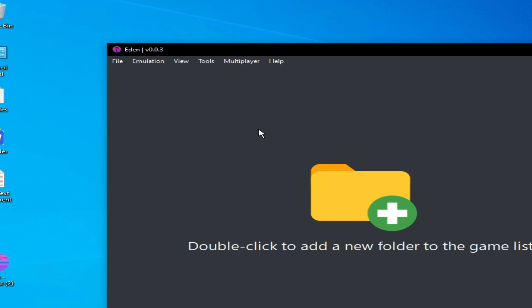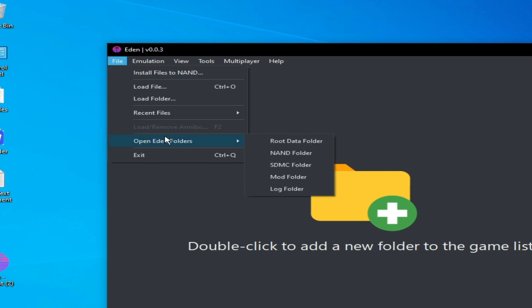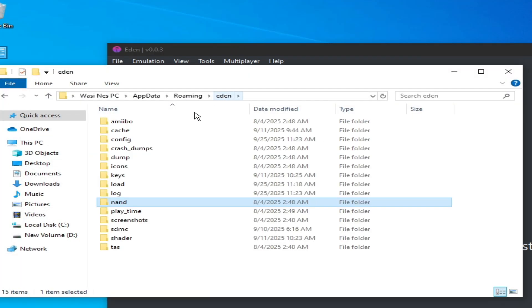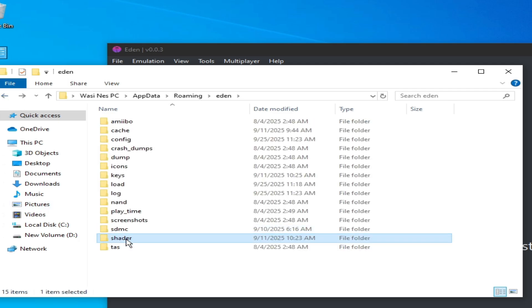Solution number two: if you're still facing the issue, go to File > Open Eden Folder > go to the nand folder > go to Eden, click here, and go to the shadows folder. Delete the shadows folder from here — hit delete.